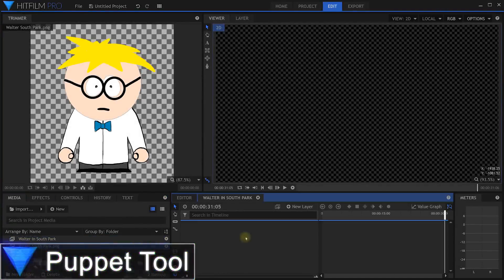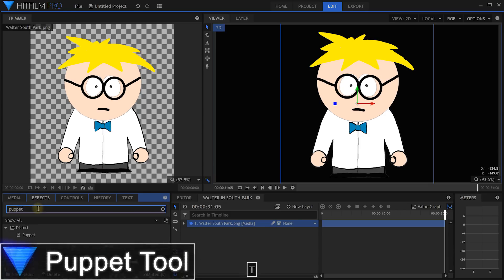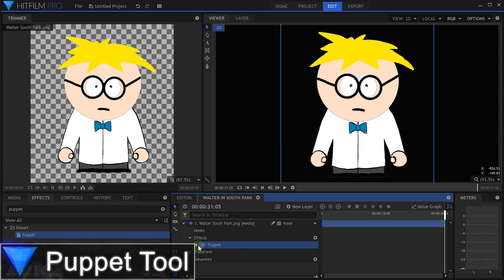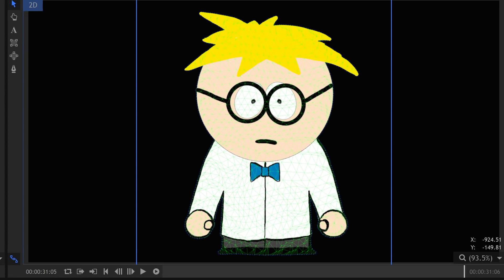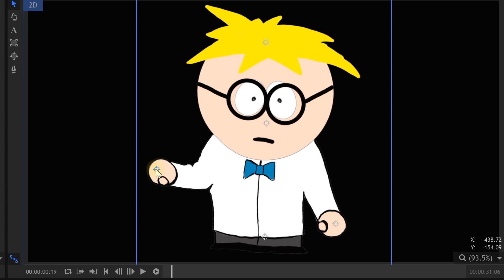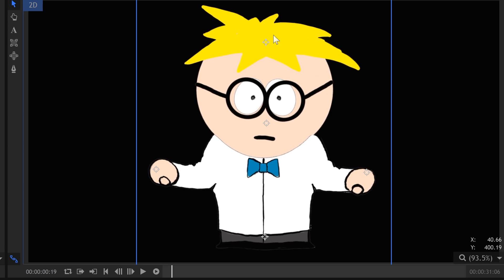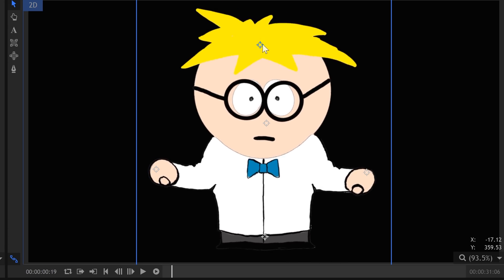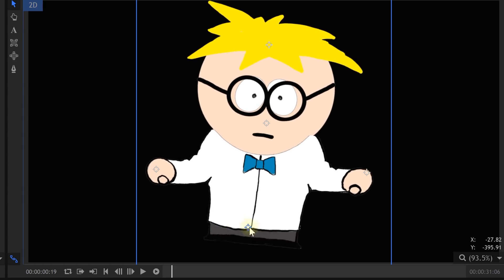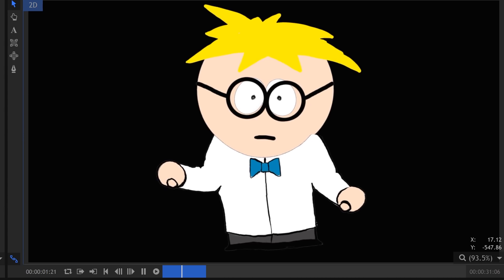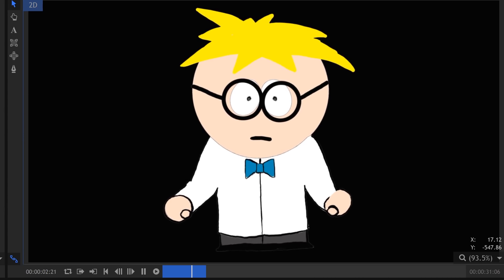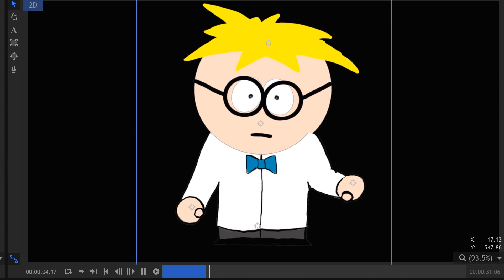The latest version of HitFilm Pro also includes a new puppet tool. This tool allows you to take a 2D image of a character and generate a puppet mesh for it. You can then place points across this mesh and animate those points to make the puppet move. It's a pretty easy to use tool, though I felt it could use a little bit more refinement — I could not for the life of me figure out how to use that rigidity map to make my Walter character a little less jelly. At this point, the puppet tool is not available in HitFilm Express.